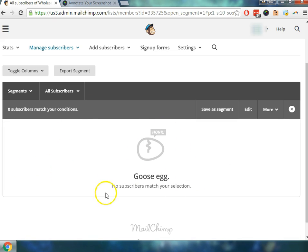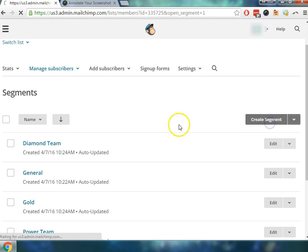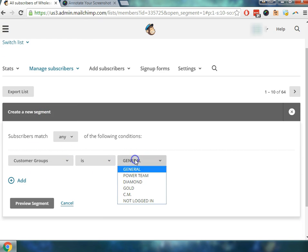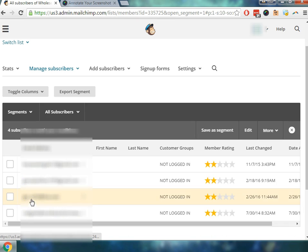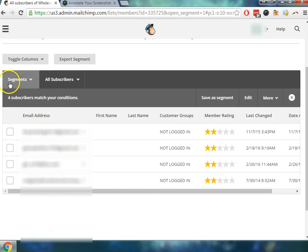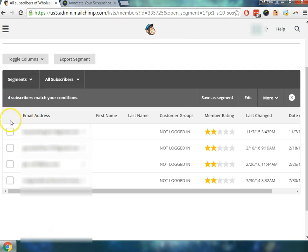Okay, so it looks like there's no subscribers that are in this condition, so I'm just going to back out and then go back and try and create the last segment in the group that was here, which is not logged in. I'm not really sure exactly what's going to come up here, but there are a few people, so let's go ahead and segment this list.